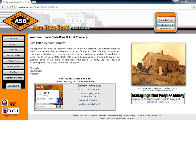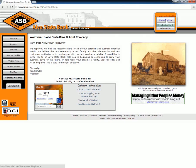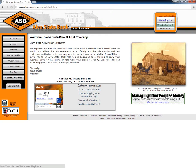Existing customers of Alva State Bank can log into their accounts by visiting the bank's home page and then clicking on the online banking button located near the top right corner of the page.